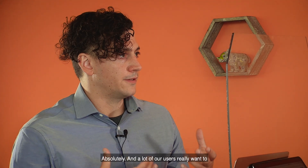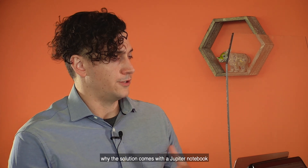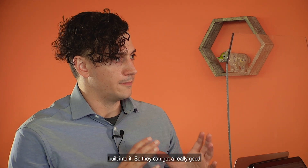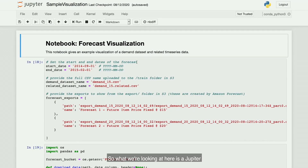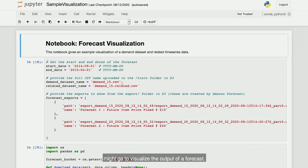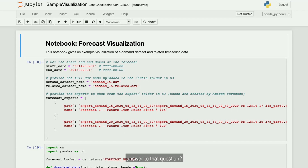A lot of our users really want to visualize those forecast results as well, which is why the solution comes with a Jupyter notebook built into it, so they can get a really good picture of what that forecast looks like. What we're looking at here is a Jupyter notebook where developers and data scientists might go to visualize the output of a forecast. Here is a customer who wanted to demonstrate two different what-if scenarios: what if I price a burger at $15, or what if I price a burger at $20? Which one's going to sell better?